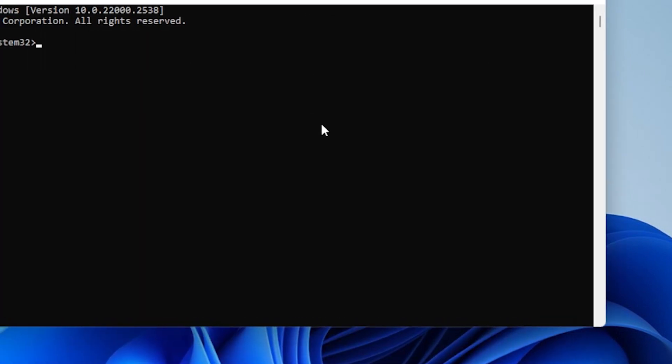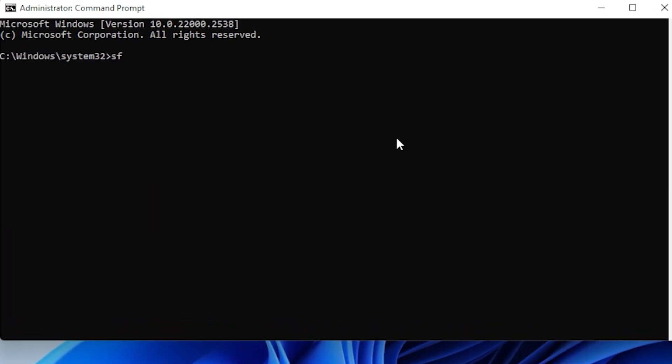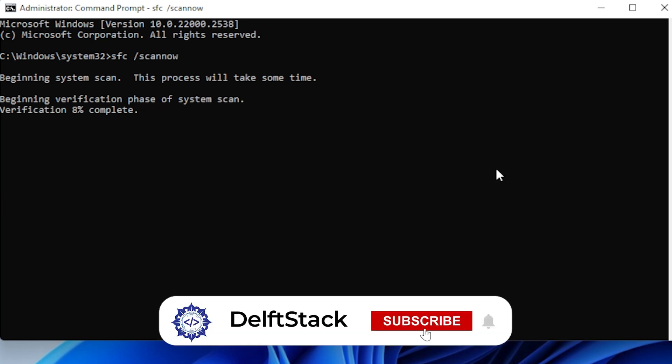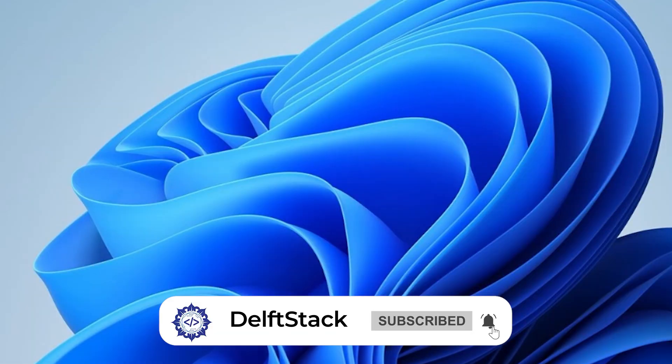Now in the Command Prompt, type this command sfc /scannow, then hit Enter. Windows will start scanning all your protected system files and will replace any corrupted ones with fresh copies. It might take a while. Just be patient and let it finish. Restart your computer and check if the error still shows up.